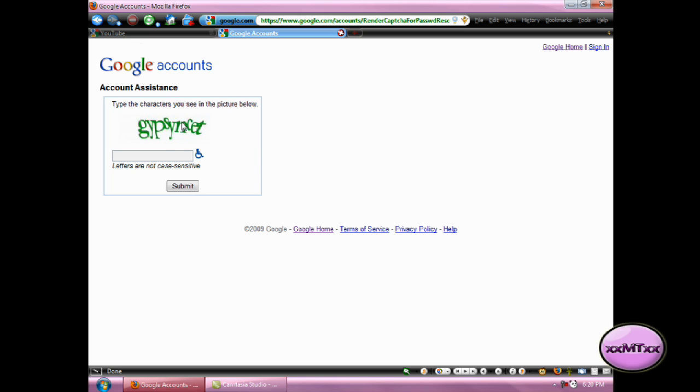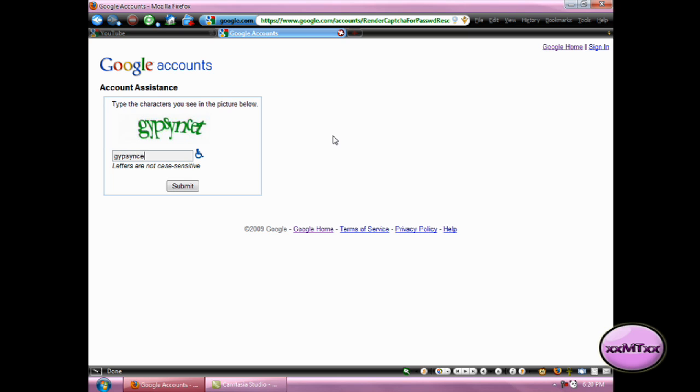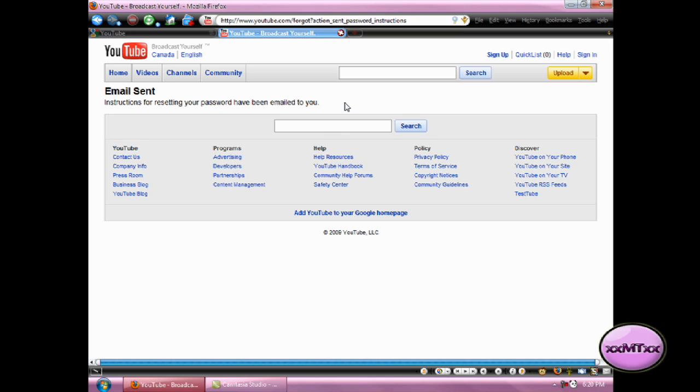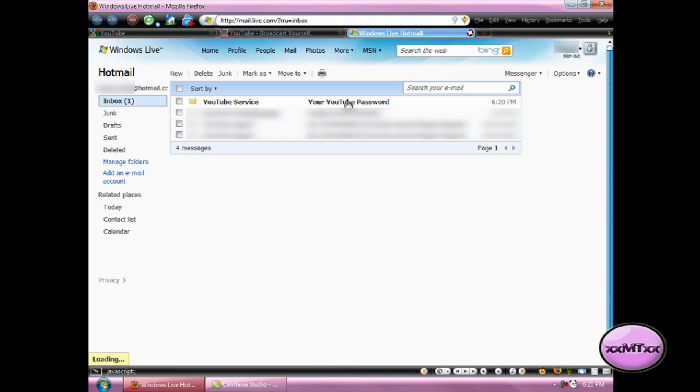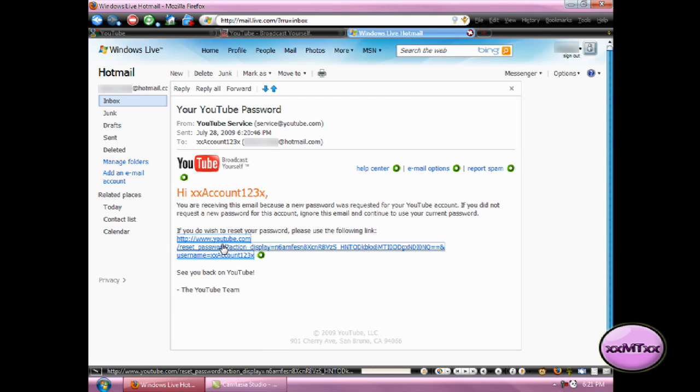And then it will ask you to put in a code, so just type in whatever code you see. Click Submit again, and it will tell you that they've sent you an email with instructions for resetting your password. So now all you have to do is just go to your email and get the email they've sent you, and click on the link.